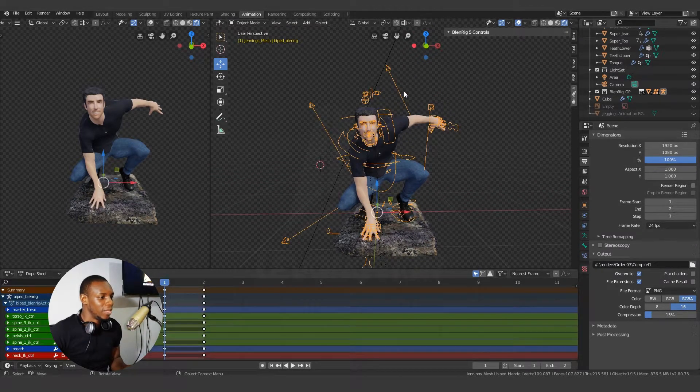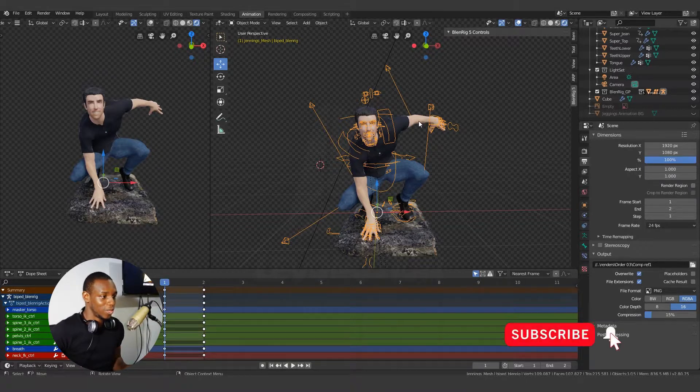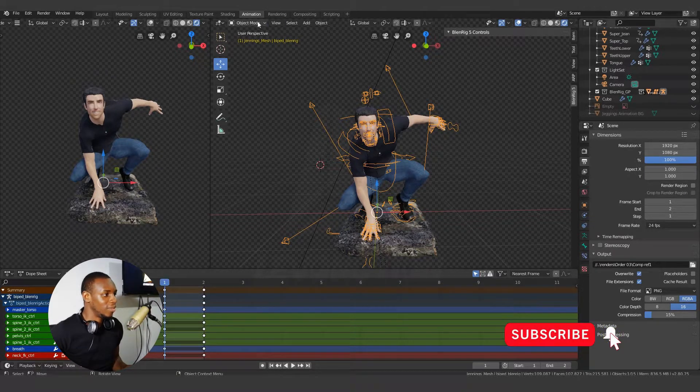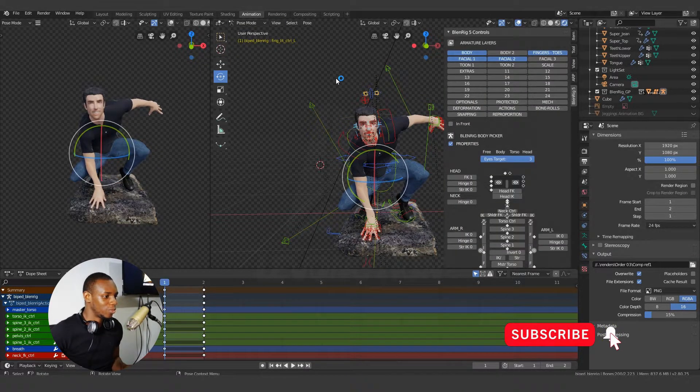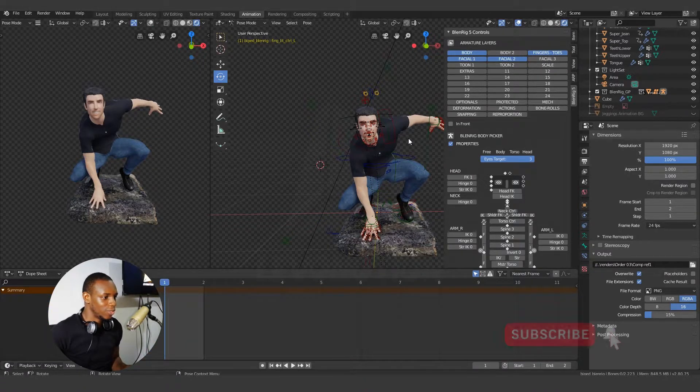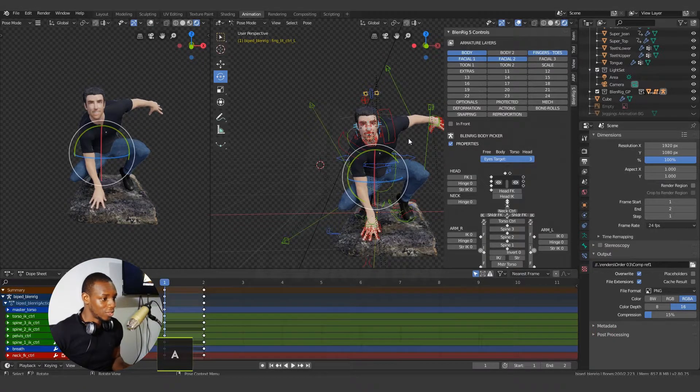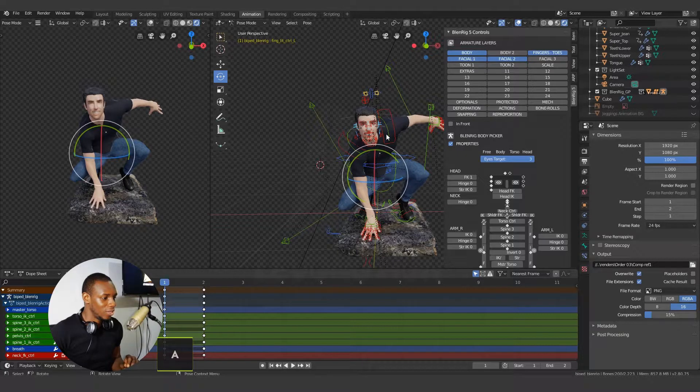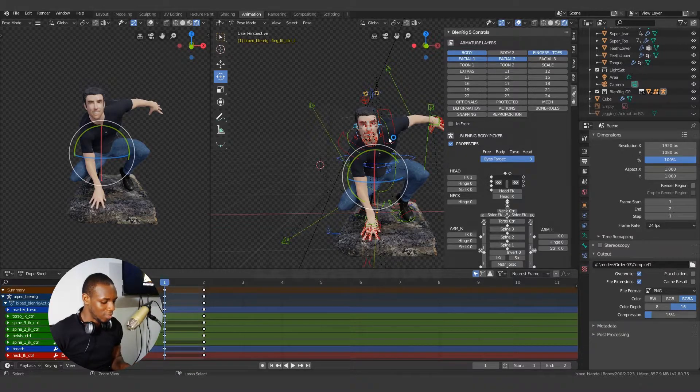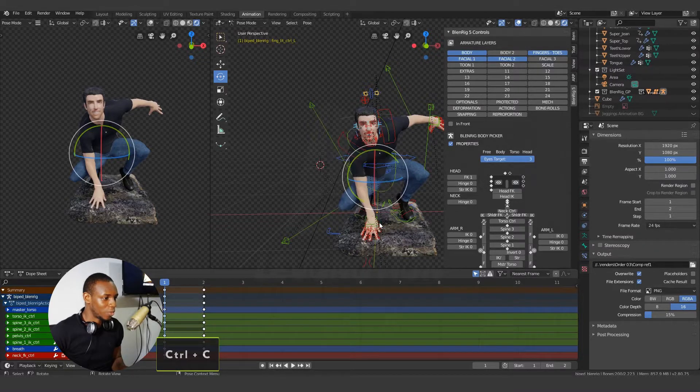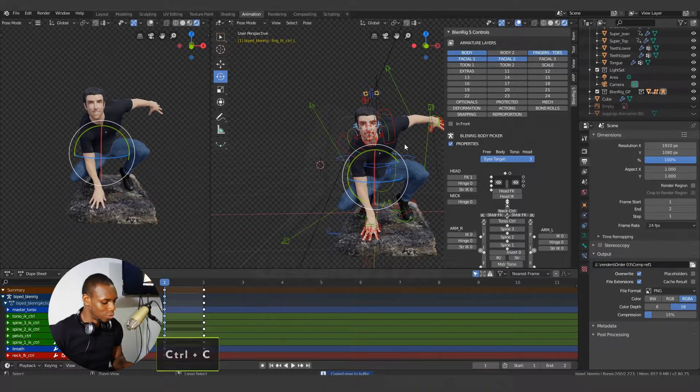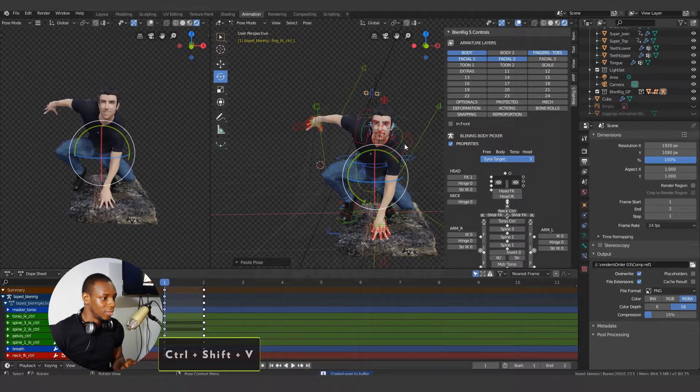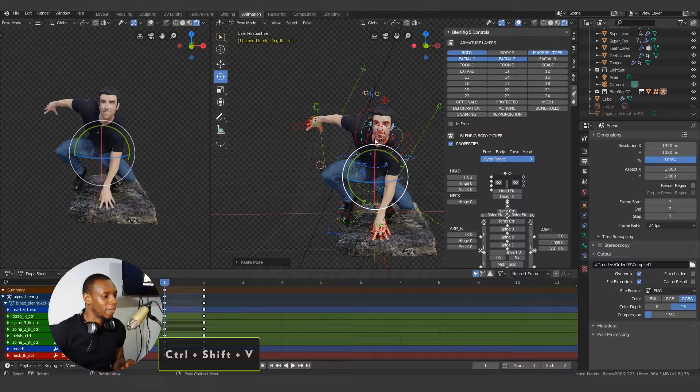The aim of this video is to show you how to do that. So to do this quickly, I switch to the pose mode and using the shortcut A to select all the controls, I can copy the information by using the shortcut CTRL-C to copy the pose and CTRL-SHIFT-V to paste it in the flip mode.